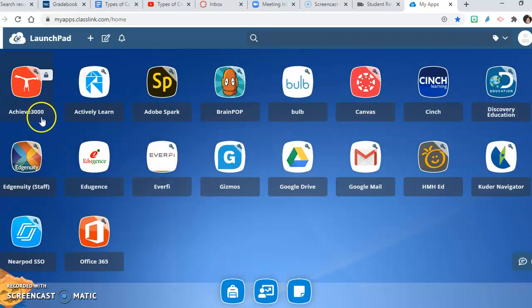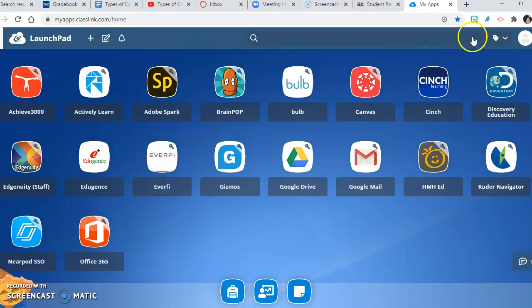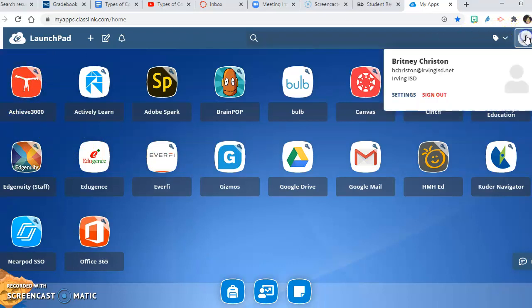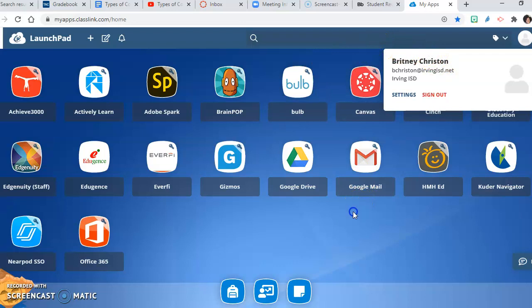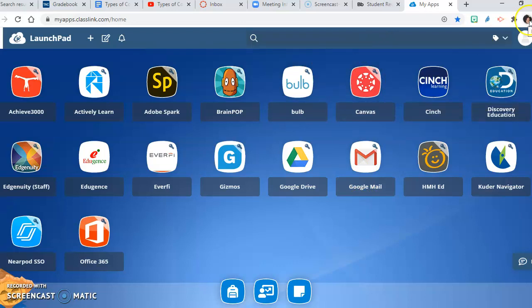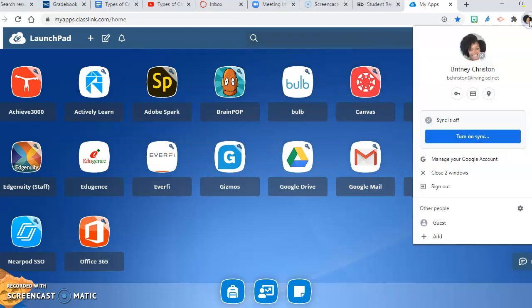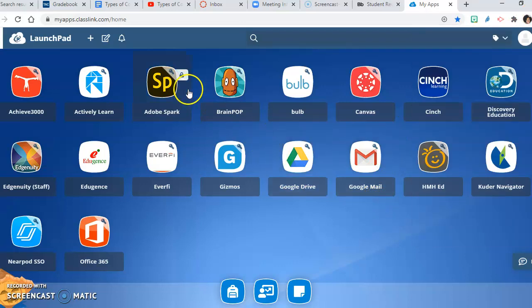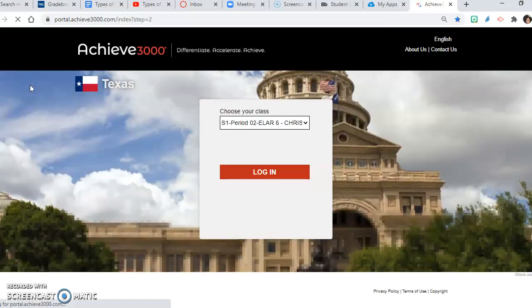This is our Achieve 3000 button here. Notice that I am signed in, so please make sure that you are signed into your Irving ISD account, otherwise you may have trouble. I'm also signed into Google with my Irving ISD account, so make sure that you're signed in everywhere, and then click on Achieve 3000.